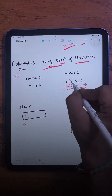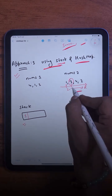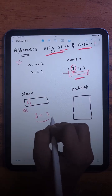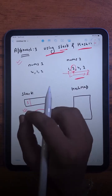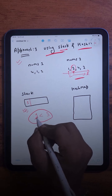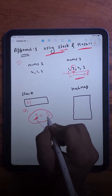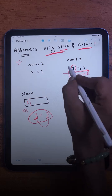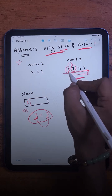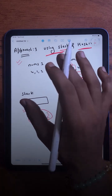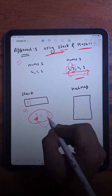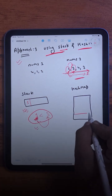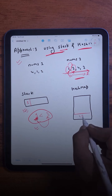Moving ahead, the current element is 3. I check: is the stack empty? No. Is the topmost element of the stack smaller than this element? Yes — it means for the element 1, this 3 is going to be the next greater element, because we are traversing left to right. So we find a pair and immediately add it to our hash map.